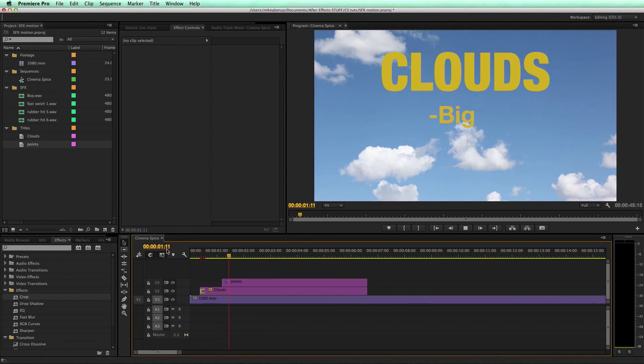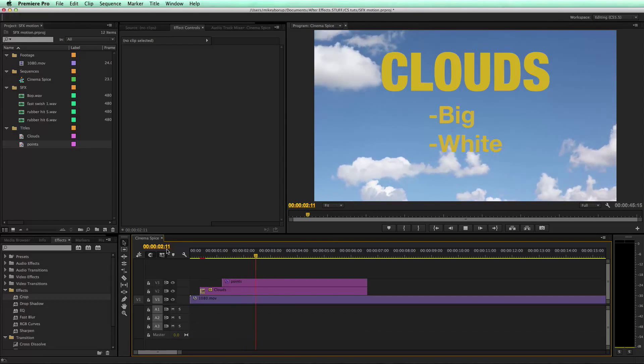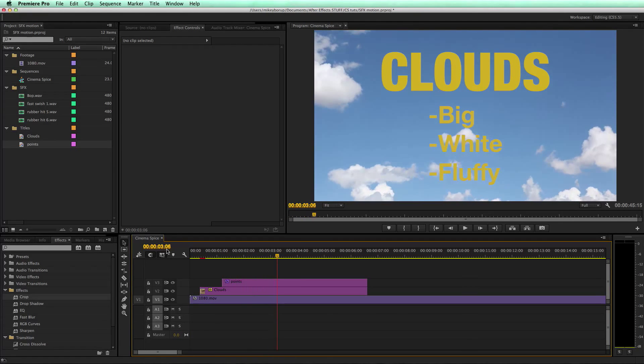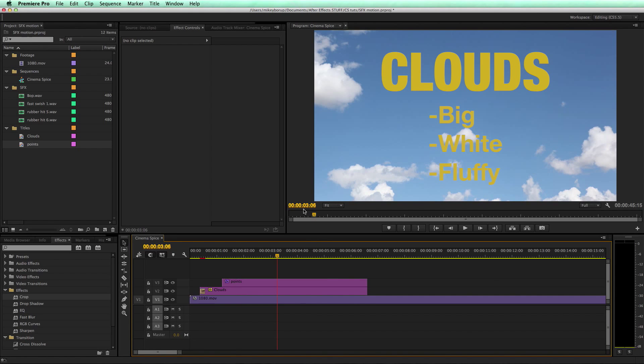We've got the clouds, and then that's how they animate in. Pretty simple to do it that way.